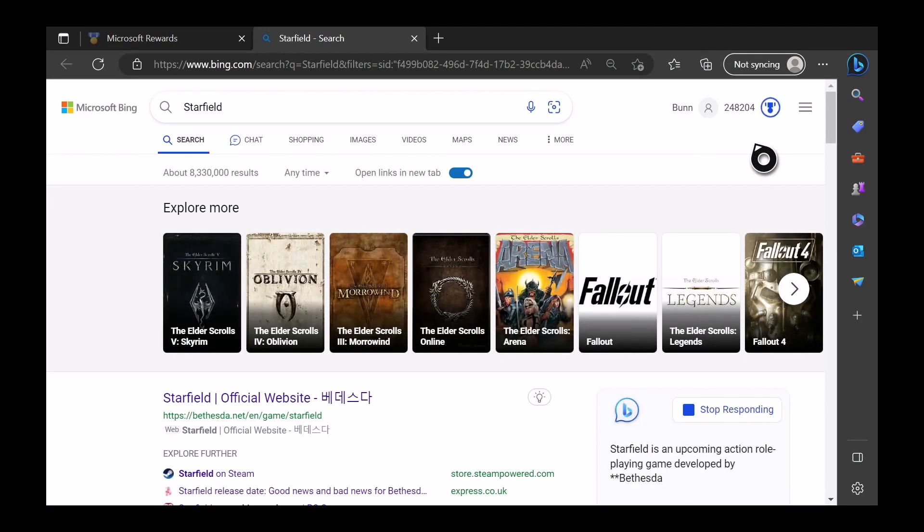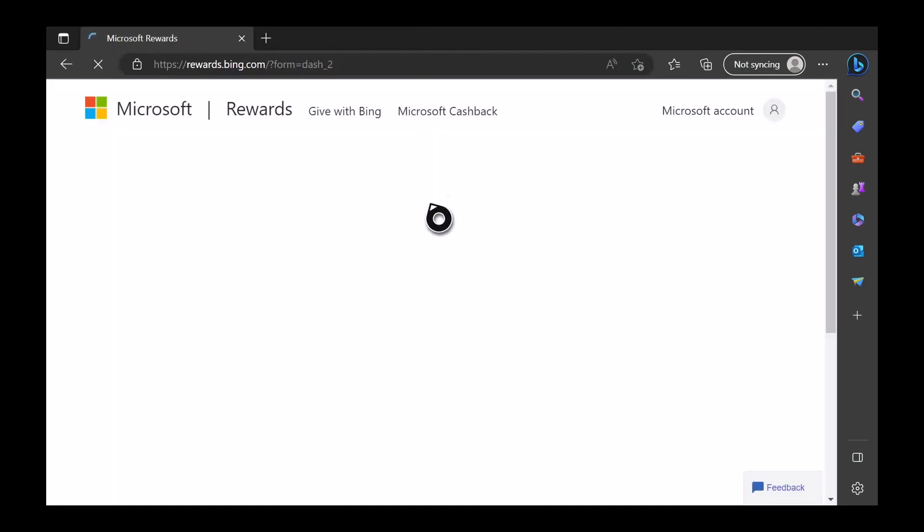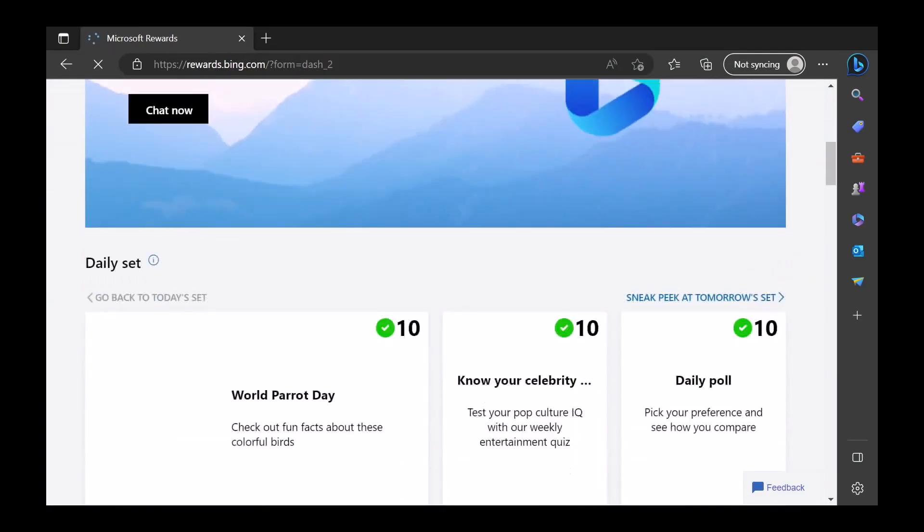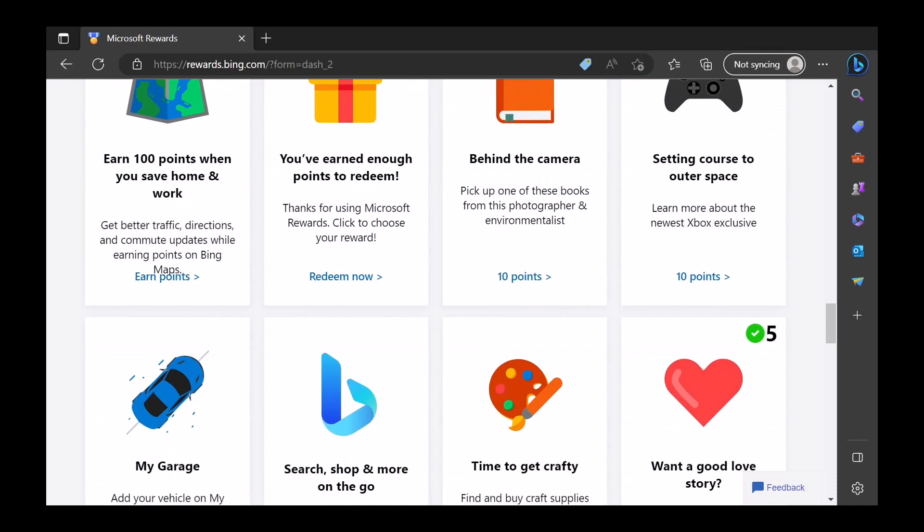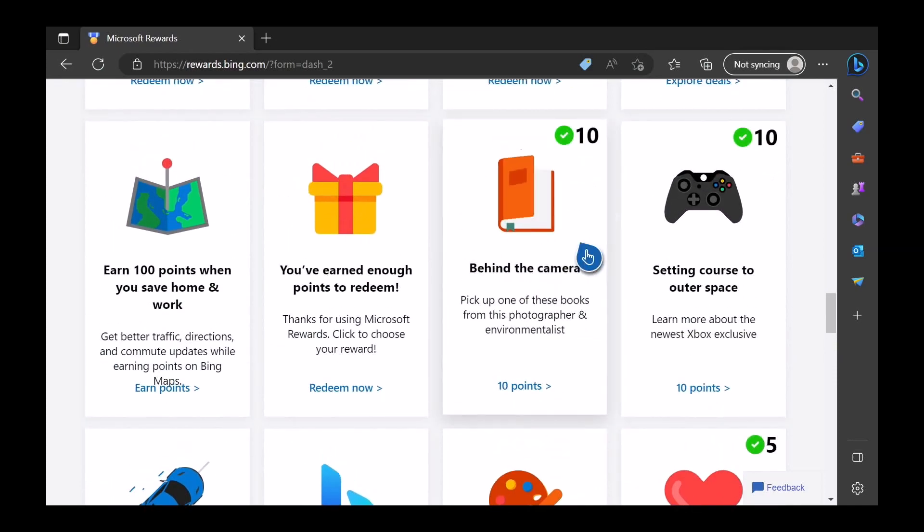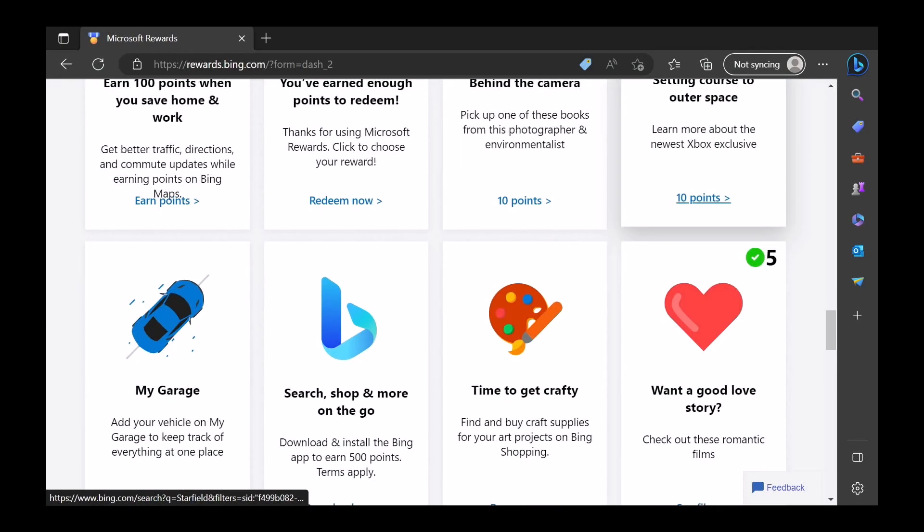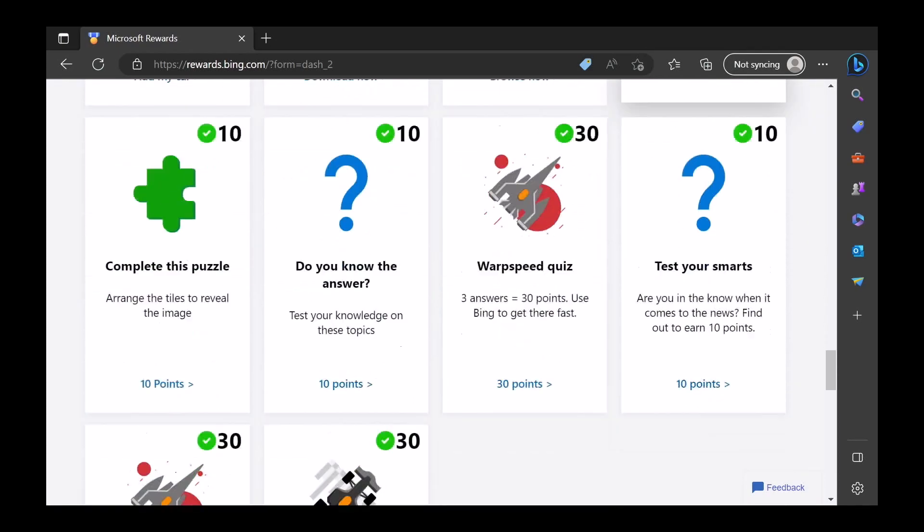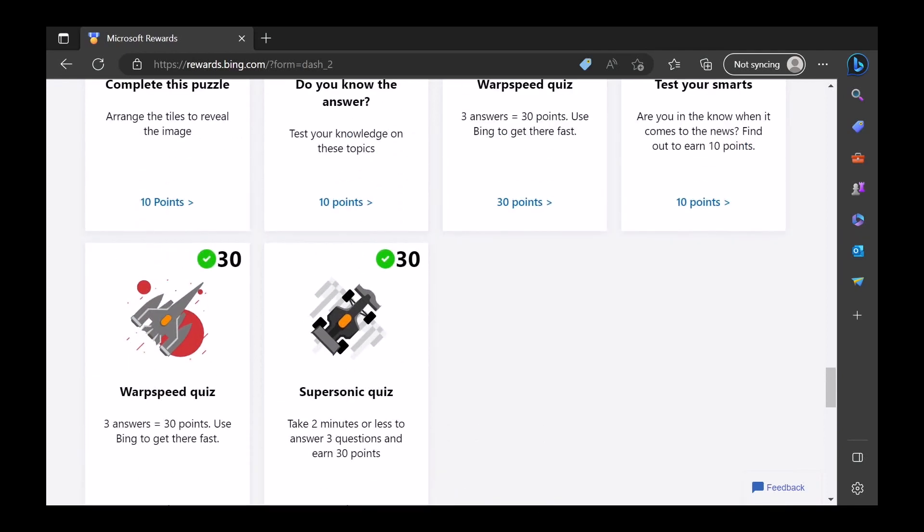There we go, we got the points there as well. X this out, and here we go. So we got the points. So I'm apologizing again.